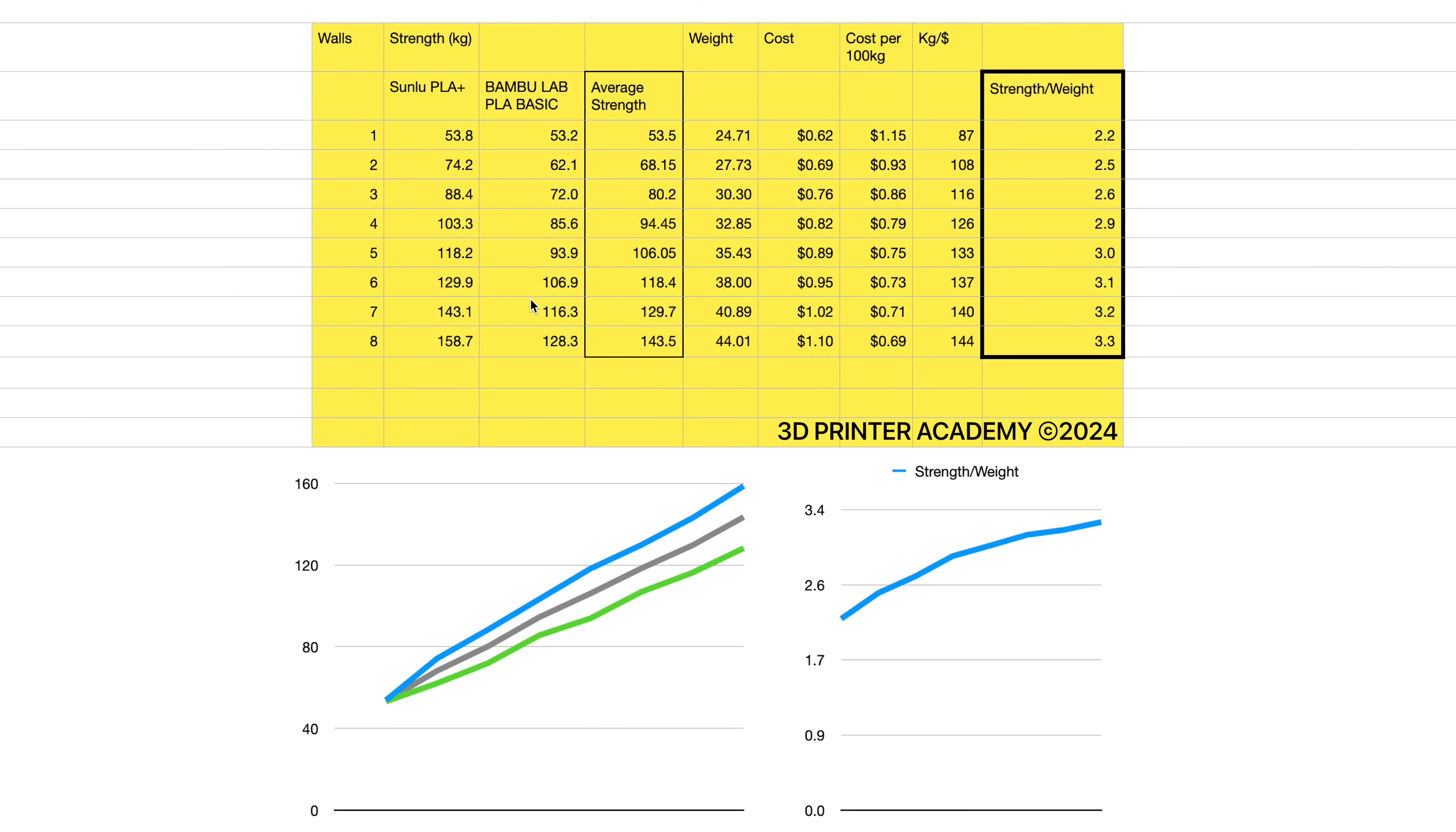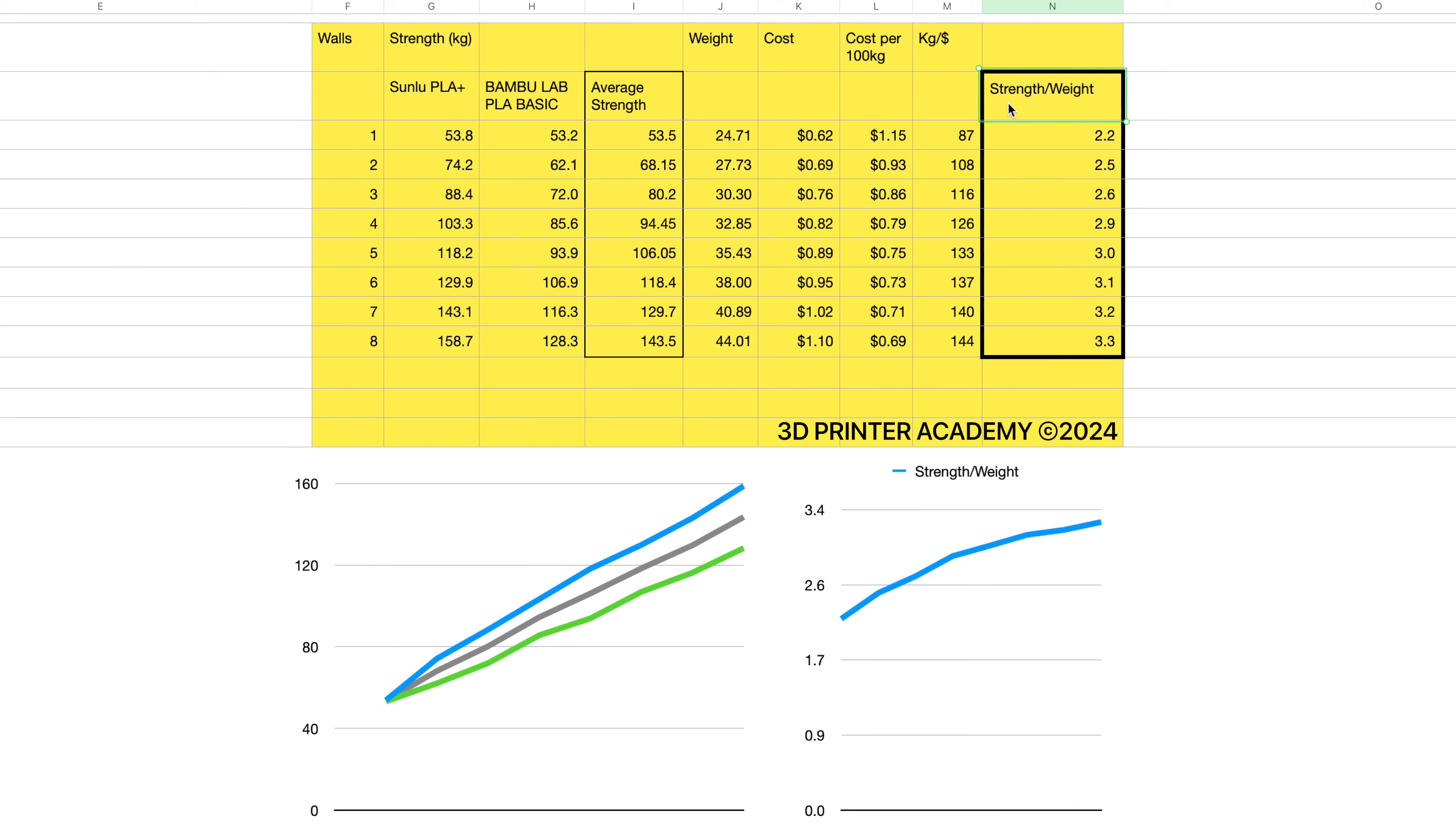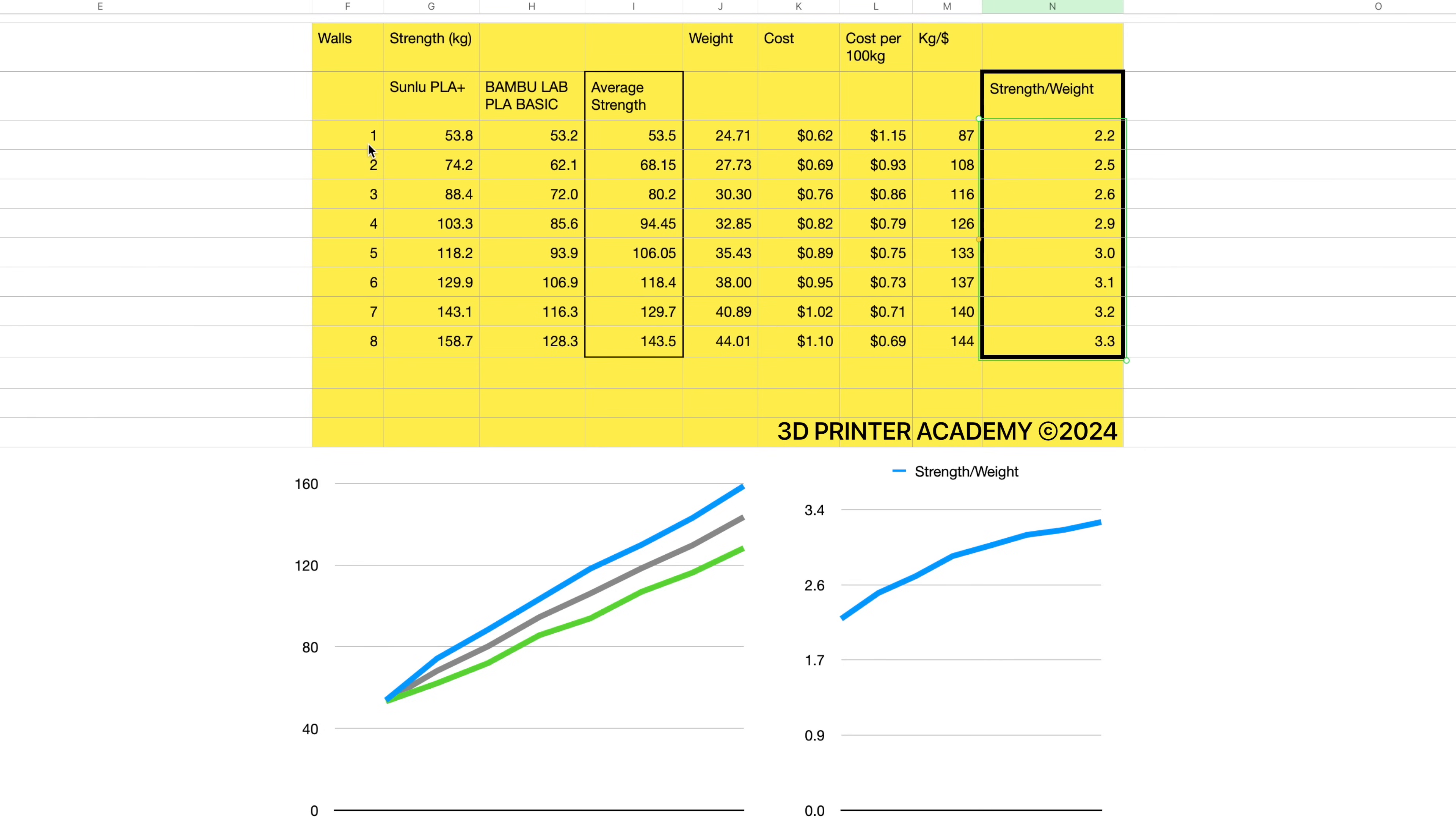And here we could see the results. Right here in this column, we have the results for Sunlue PLA Plus, and here we have the results for Bamboo Lab PLA Basic. In general, the Bamboo Lab PLA Basic was slightly weaker than the Sunlue PLA Plus. And in this column right here, we have the average strength. But what's the important thing in our experiment? Well, we want to figure out the strength to weight ratio. And we could do that just by simply dividing the strength, right here, by the weight of each beam. So we could see the strength to weight ratio increases as we increase the number of walls.